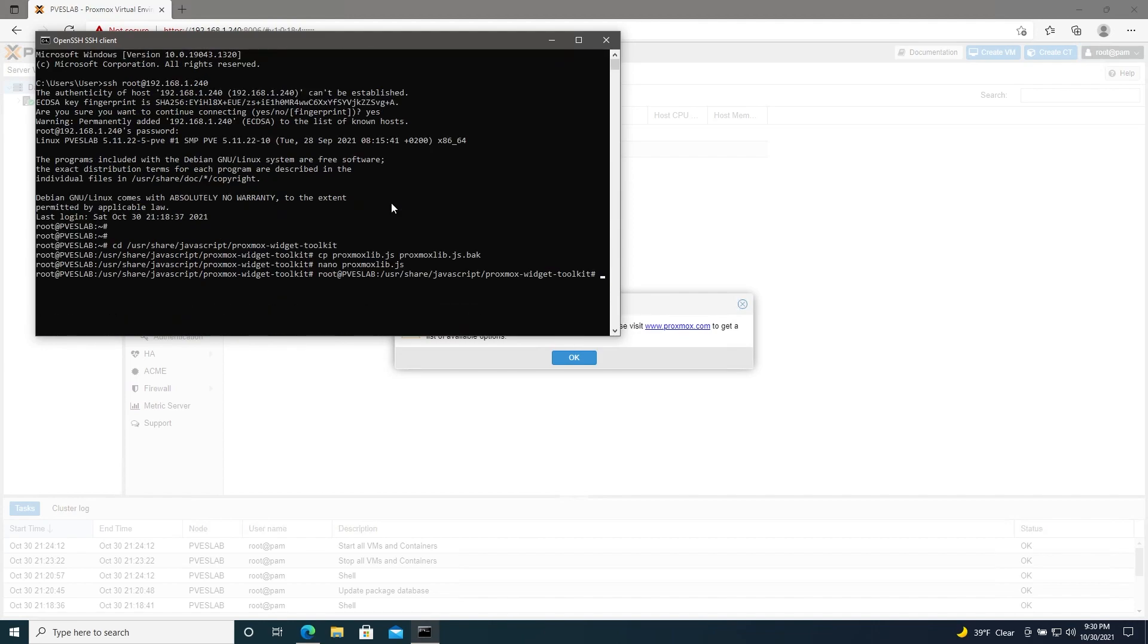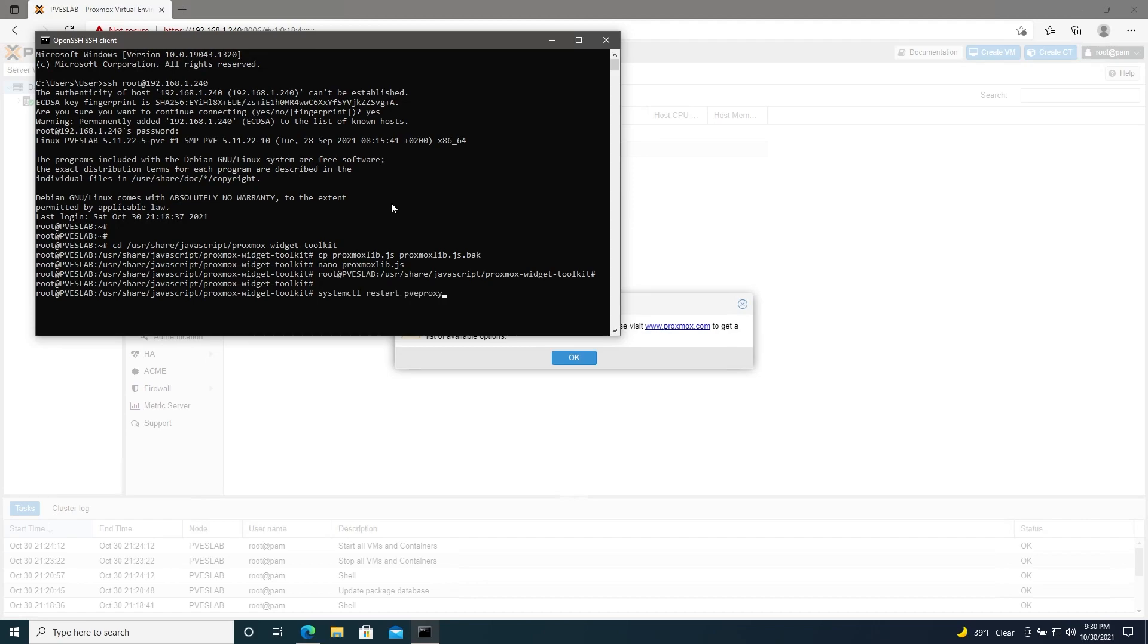Now we'll restart the web service, systemctl restart pveproxy.service. Alright, that's done.